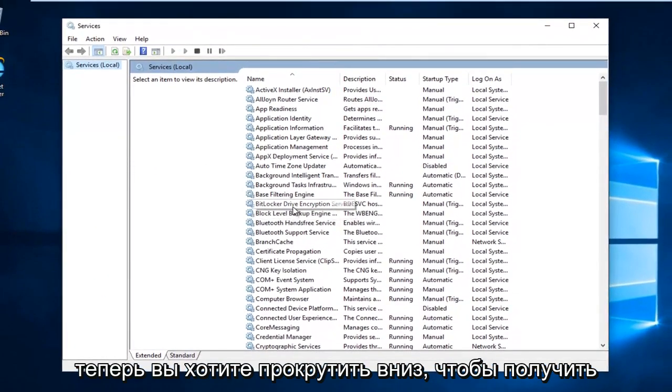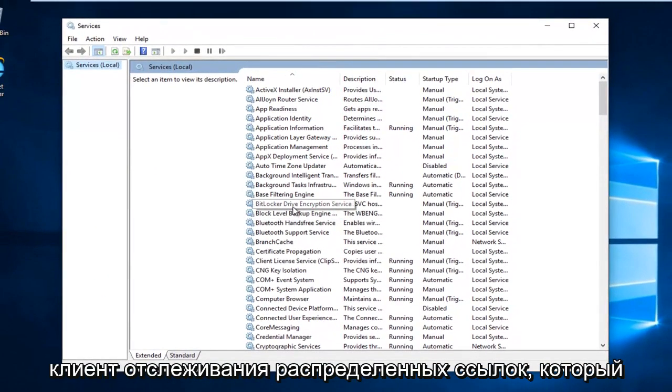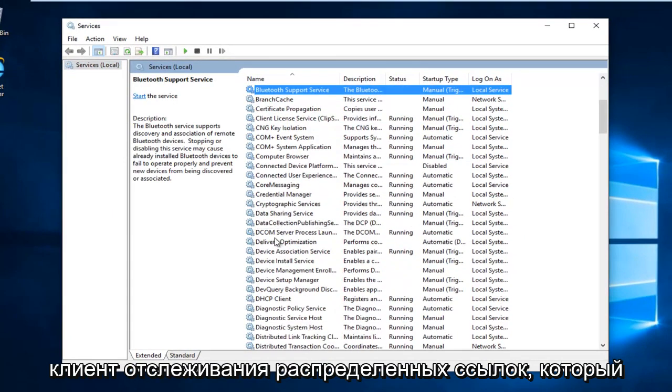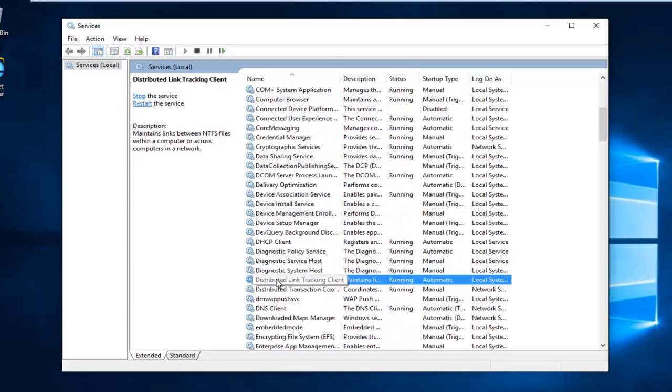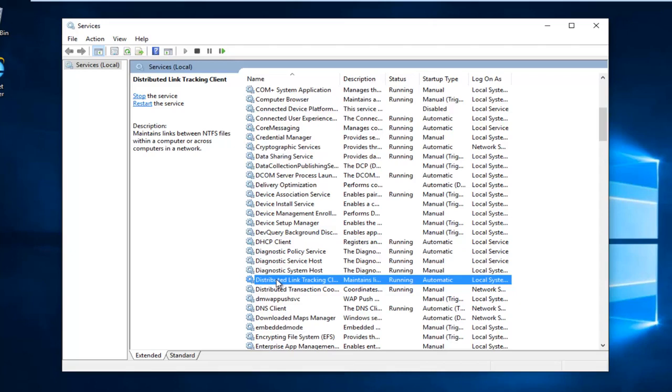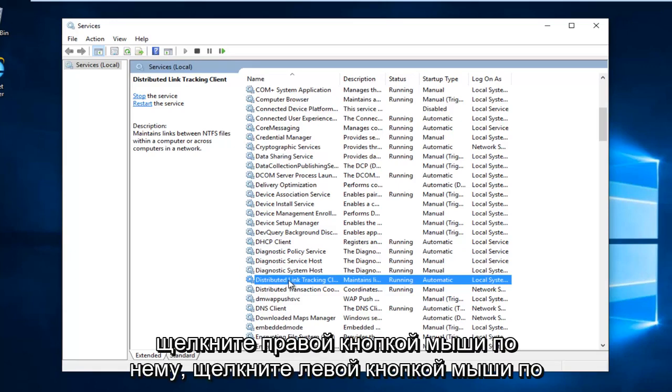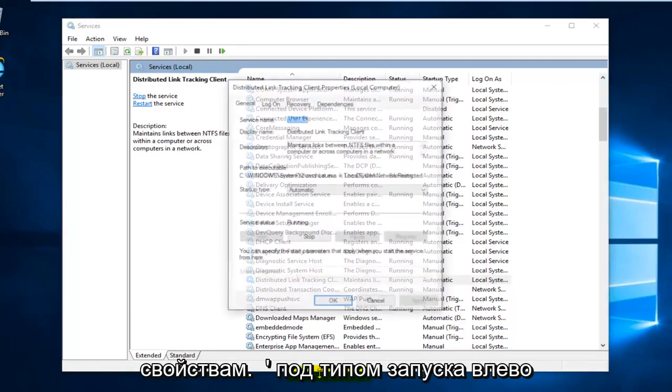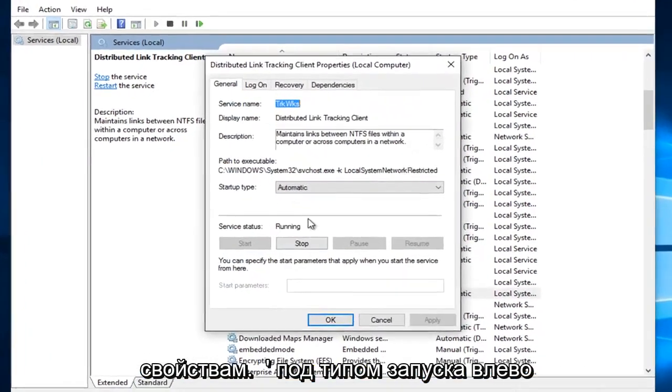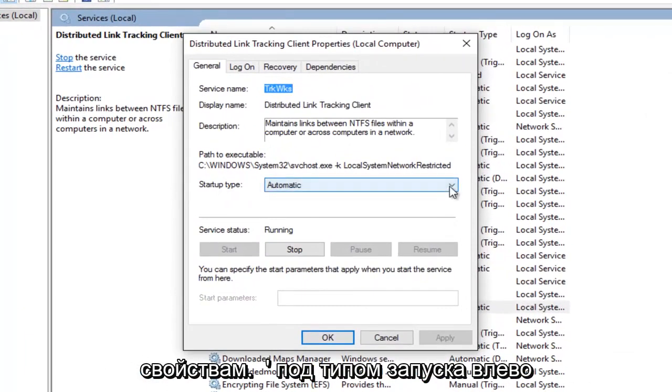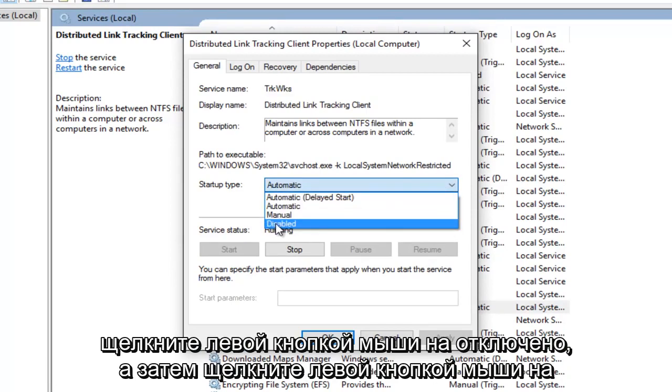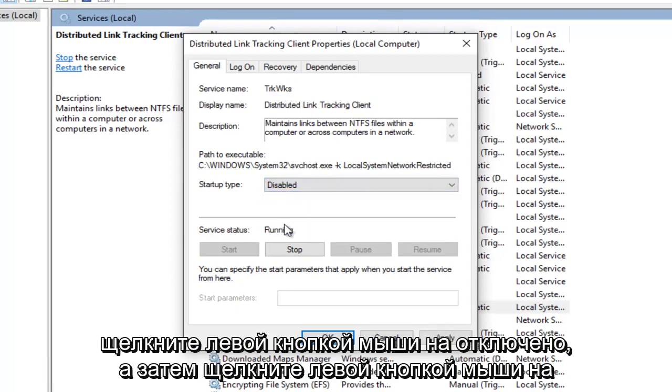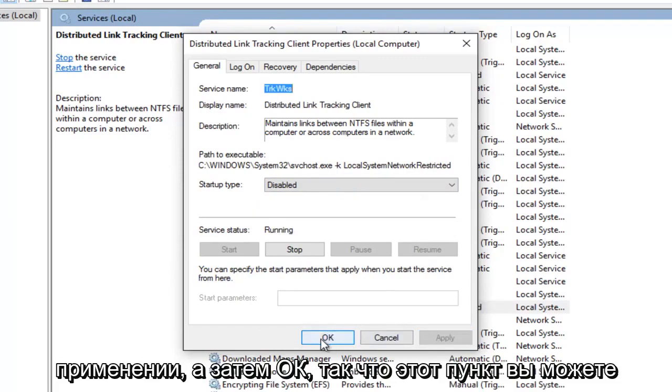Now you want to scroll down until you get the distributed link tracking client. Right click on it. Left click on properties. Underneath startup type, left click on the little drop down area here. Left click on disabled. And then left click on apply. And then OK.